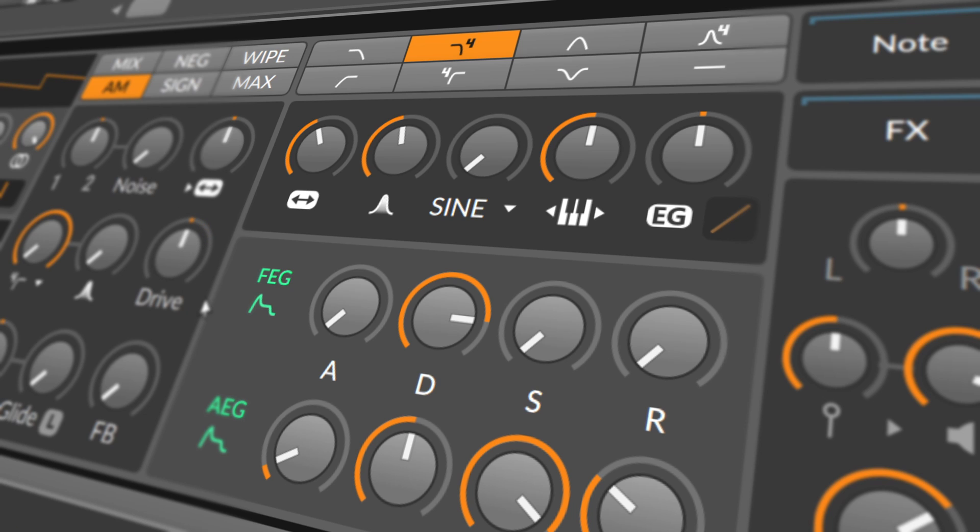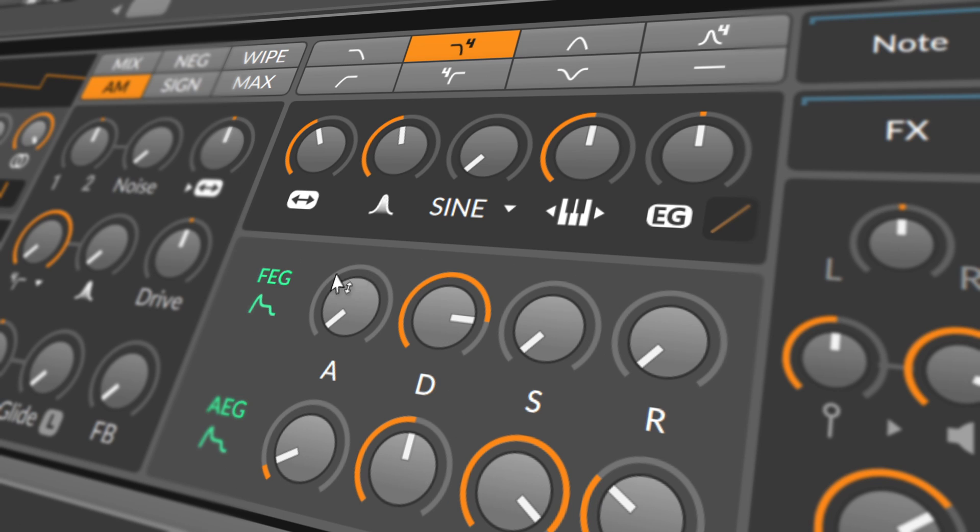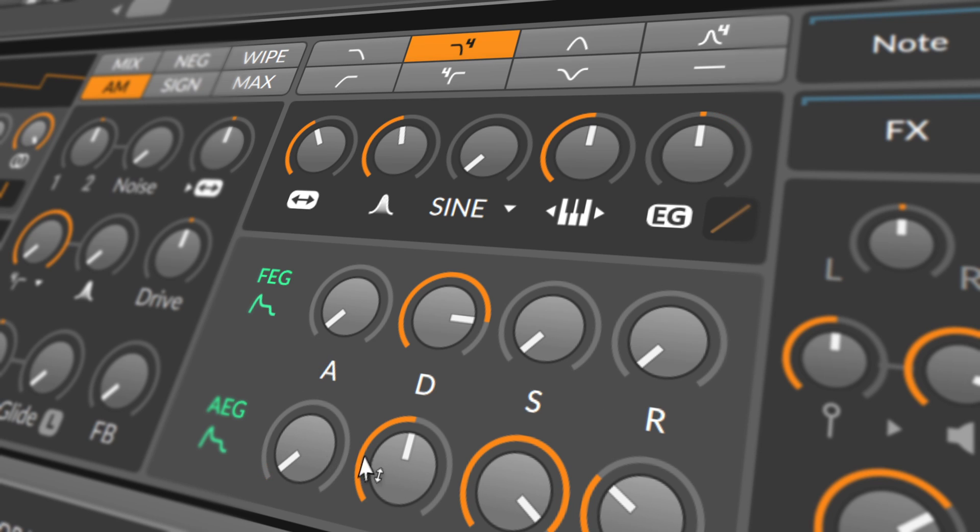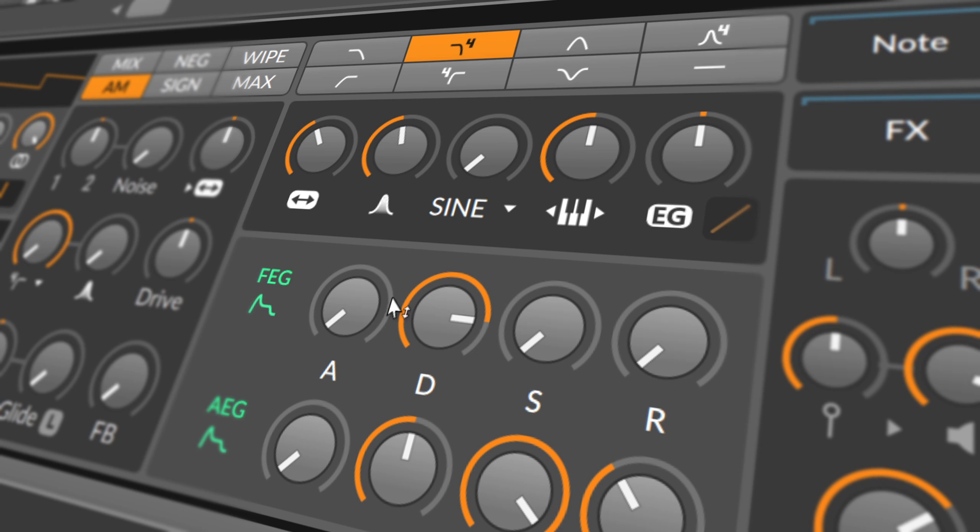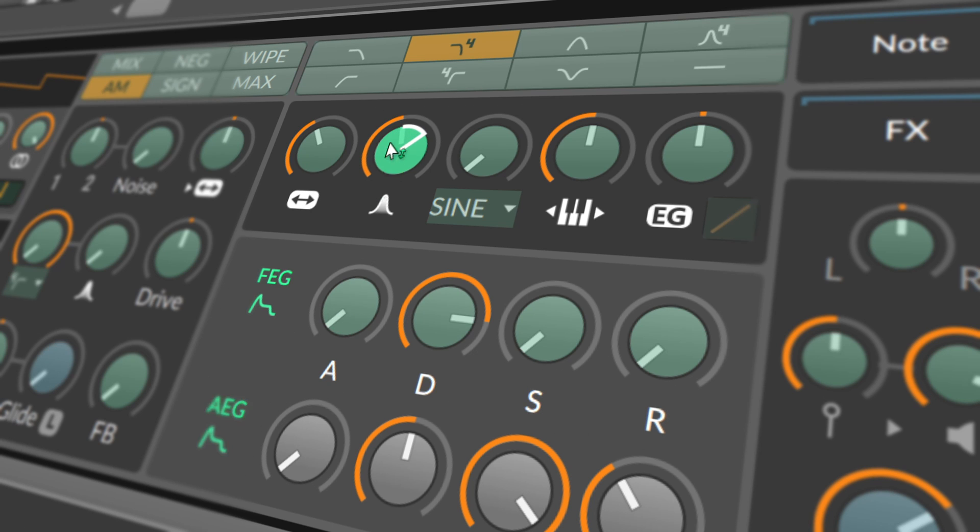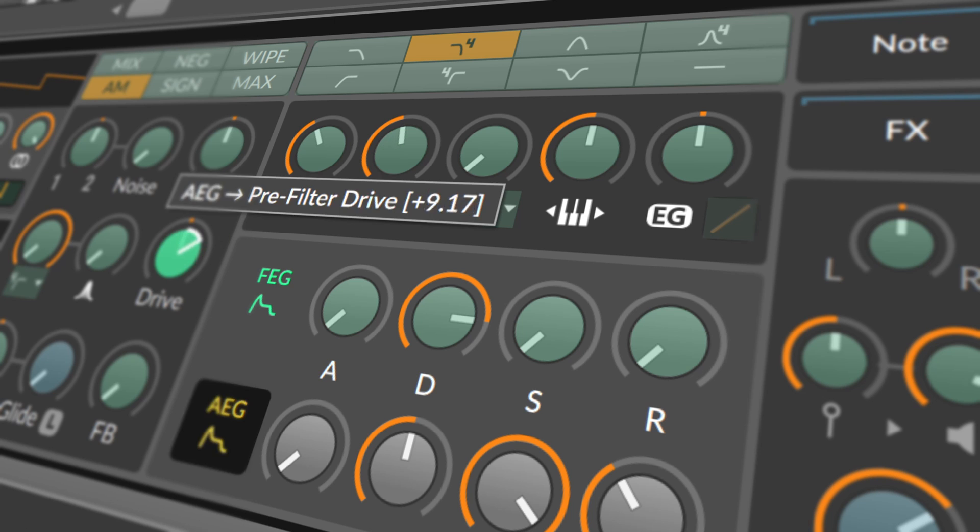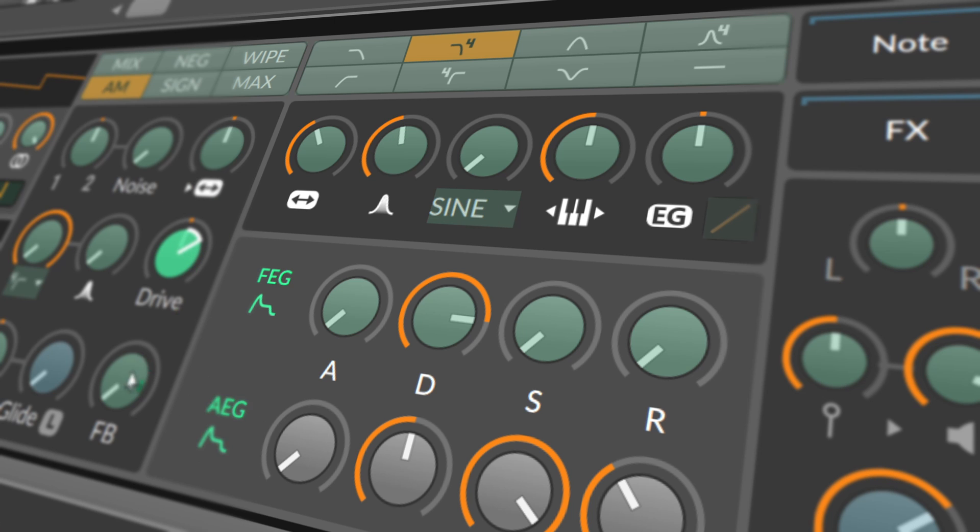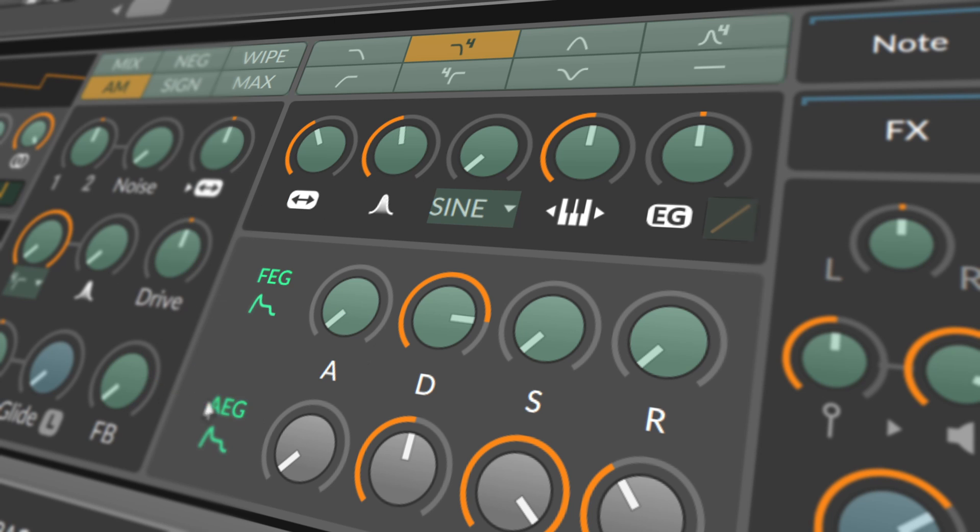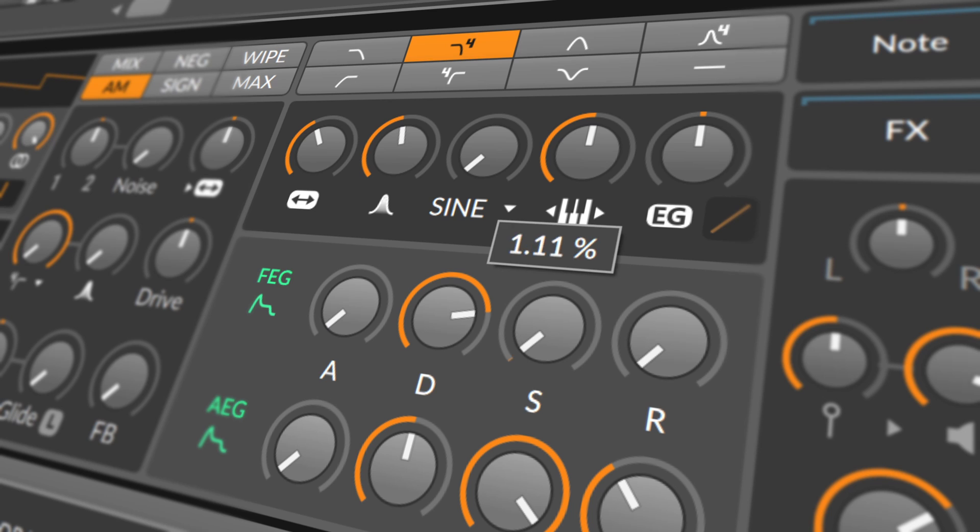Below the filter section are the instrument's two envelope generators. The filter envelope generator FEG is routed to the filter cutoff frequency via the EG attenuator knob in the filter section. The amplitude envelope generator AEG controls the instrument's main amplifier. Both envelope generators can also be used as modulation signals for other purposes by using their modulation routing buttons. And each envelope generator has standard attack, decay, sustain, and release controls of their own.